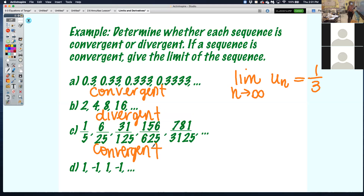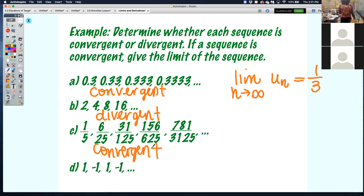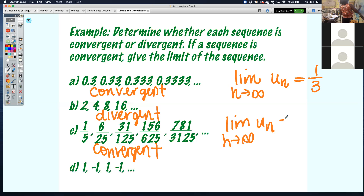If you need to, you can type this into your calculator — we have 0.2, and 6 over 25 is like 0.223. It continues to get closer and closer to 0.25. So this one does converge, and the value it's converging to is 1/4 or 0.25.